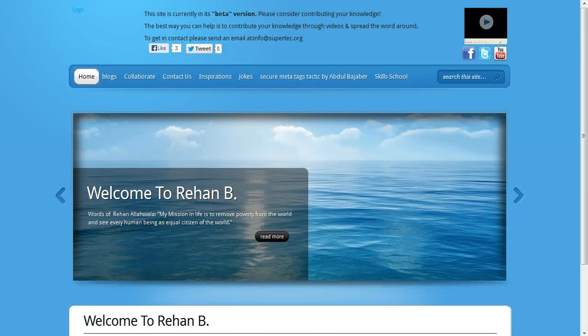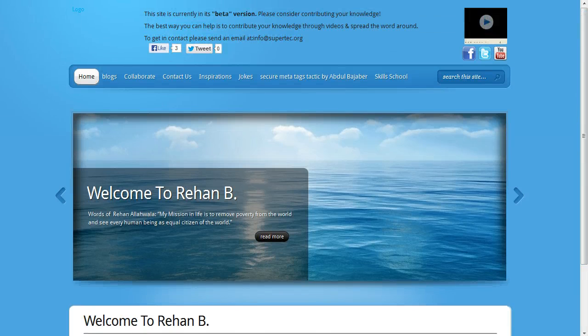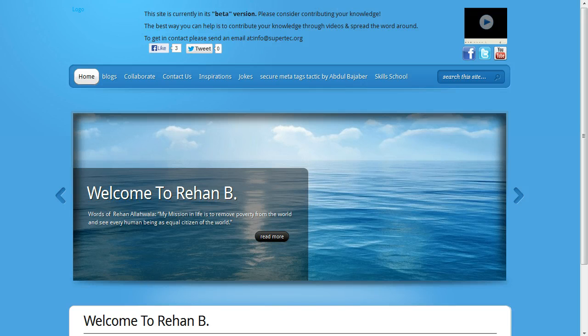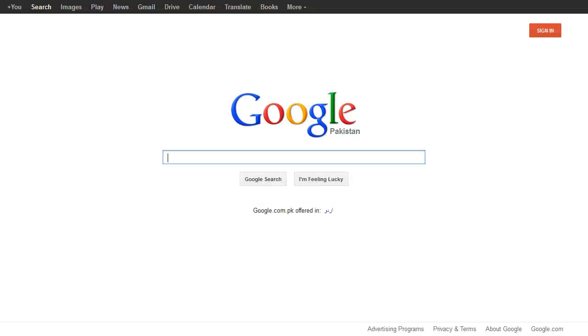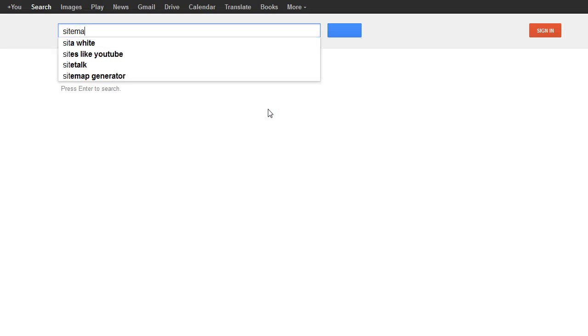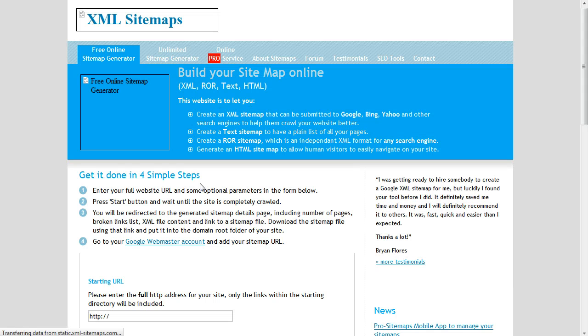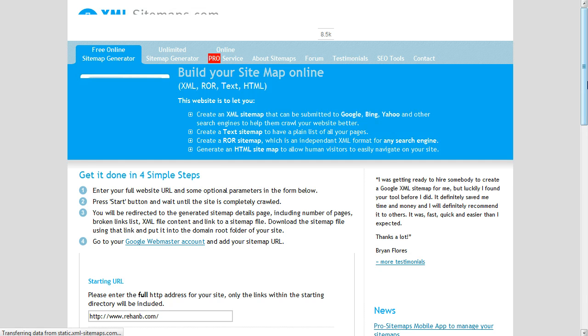For creating a sitemap, we can copy this URL. Create your Google sitemap online. Paste here your URL.